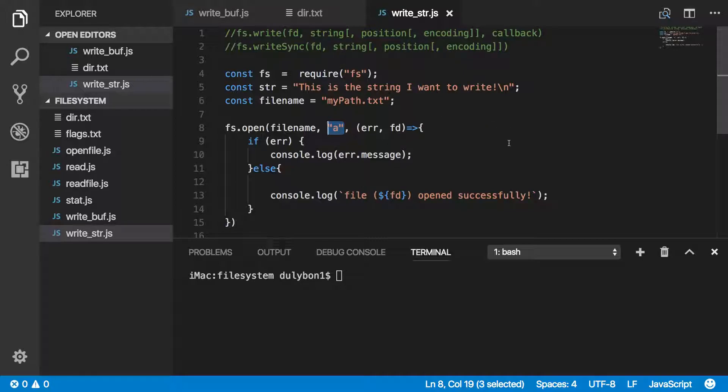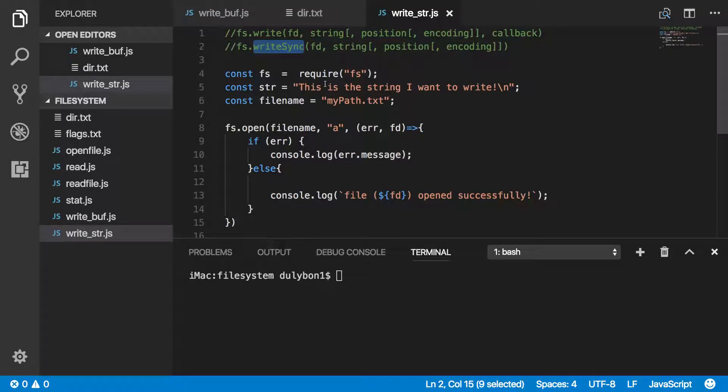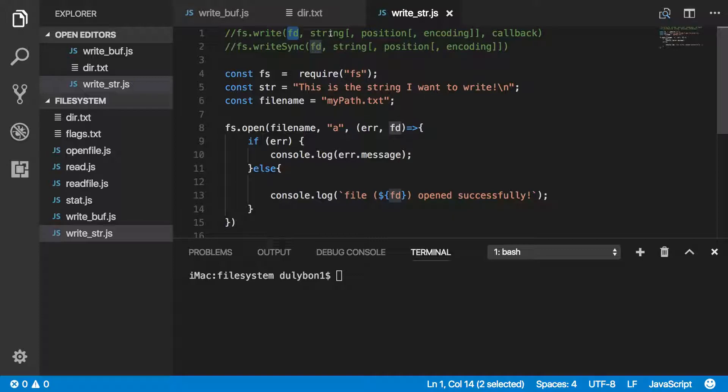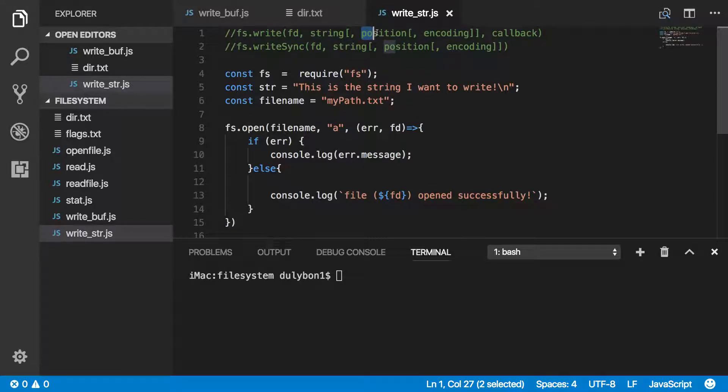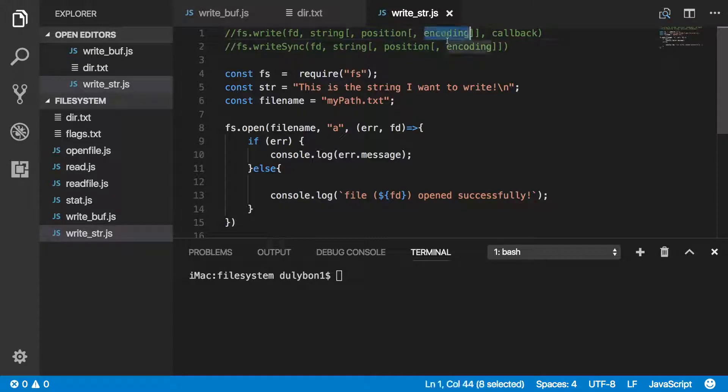The two functions we will talk about today are the write and writeSync functions. What we will need to be providing to these functions are a file descriptor, the data that we want to write to that file in the form of a string. We can optionally provide a position, and the position is essentially where in the file we would like to start writing our data to, and the encoding, which will default to UTF-8.